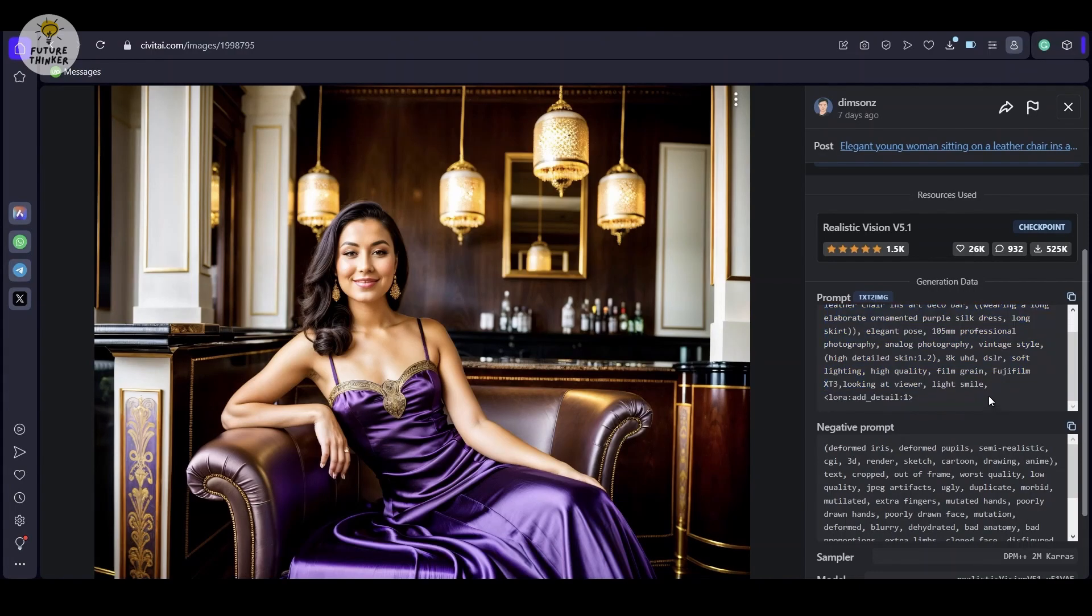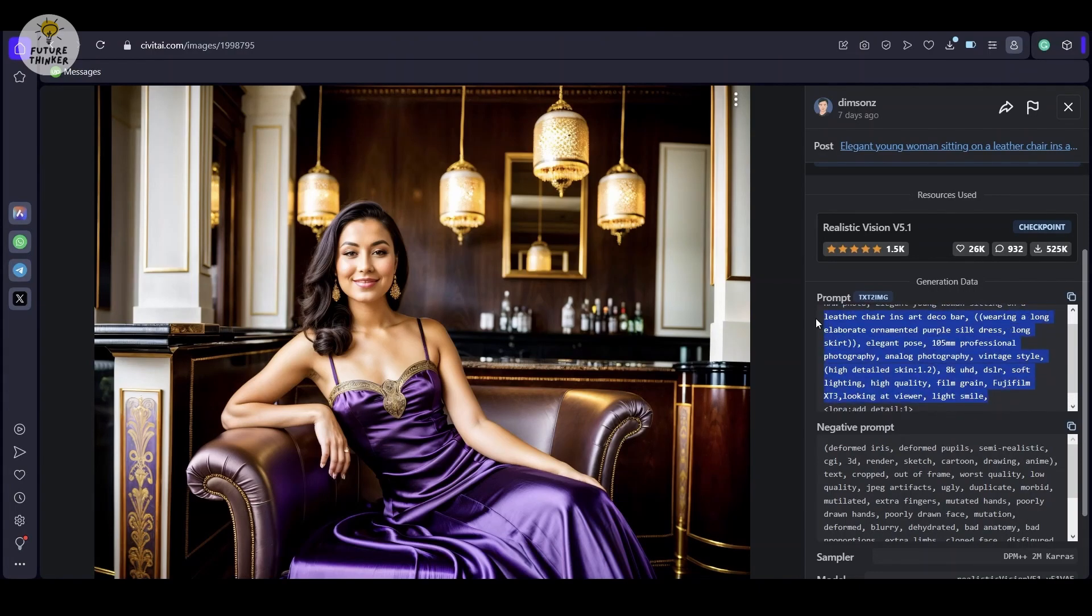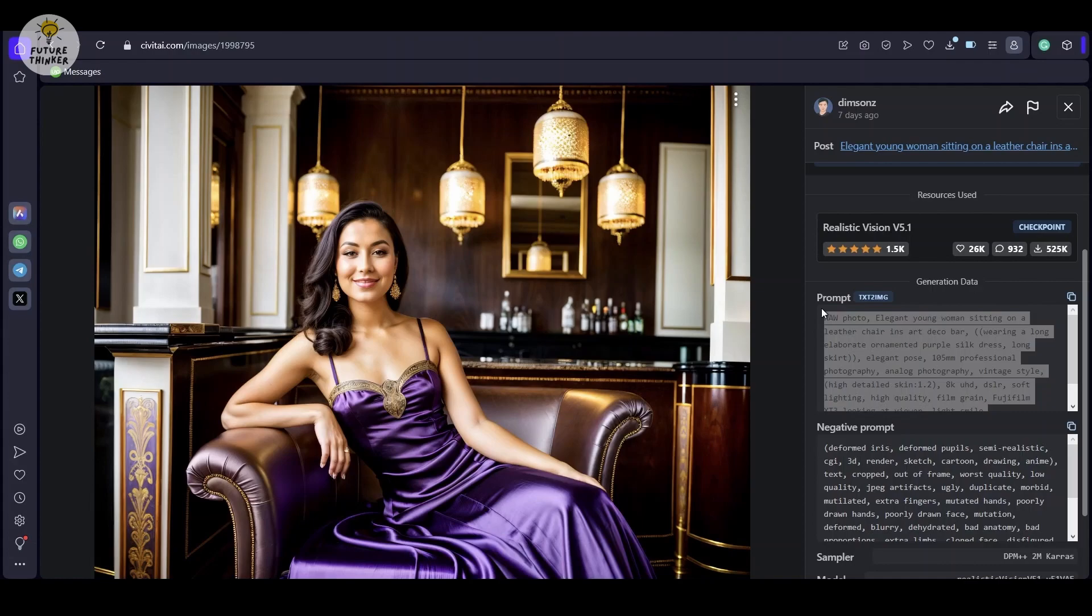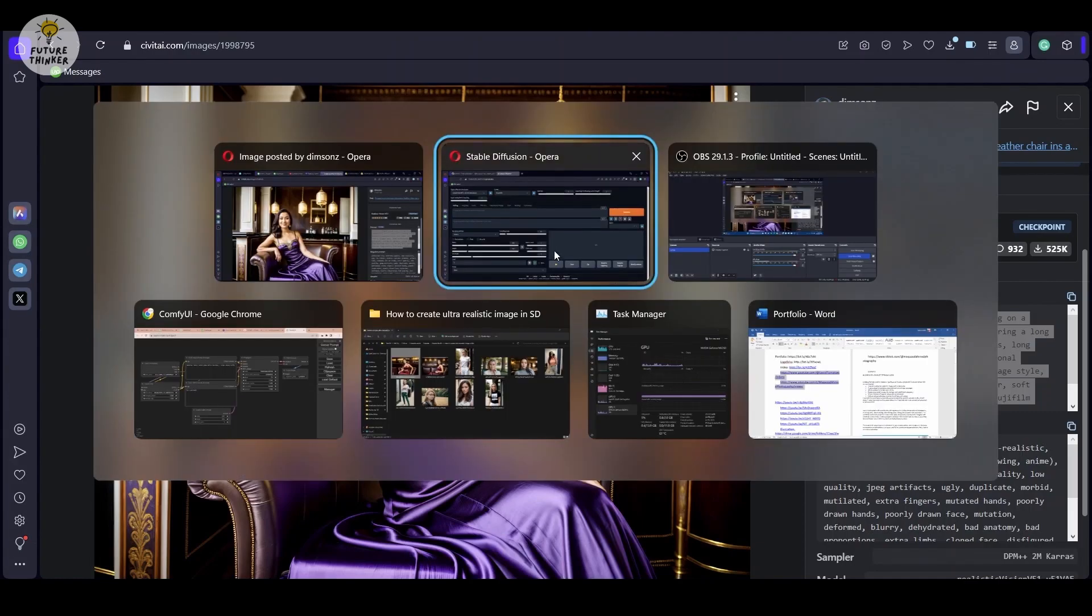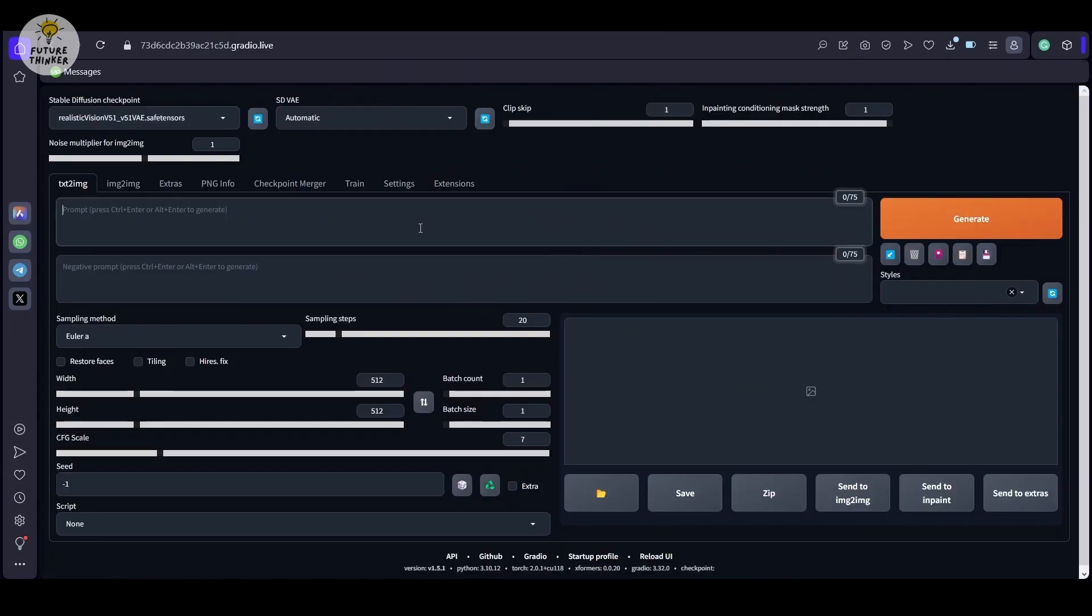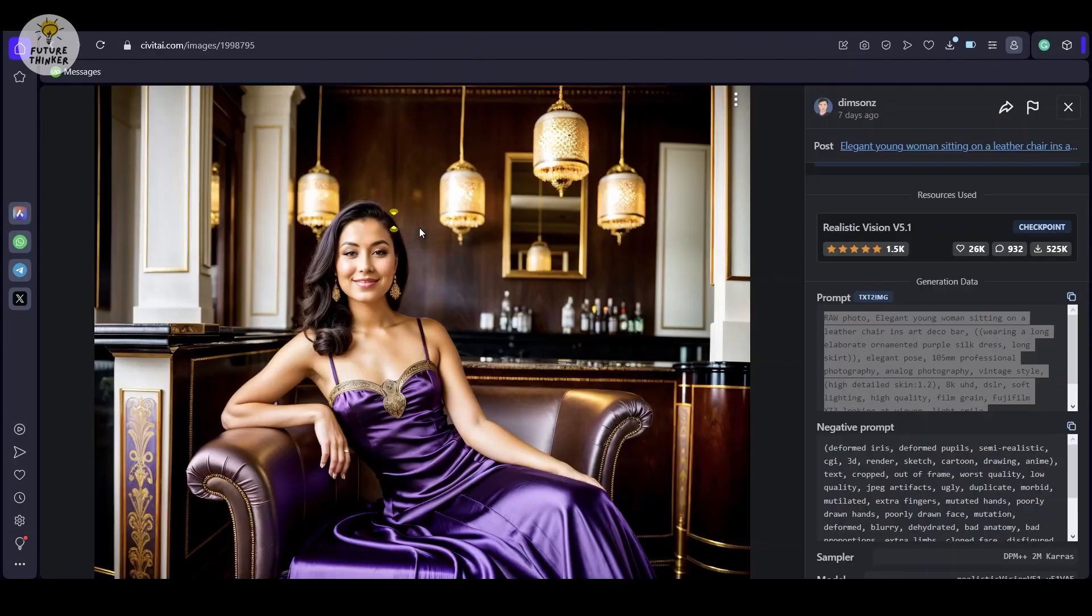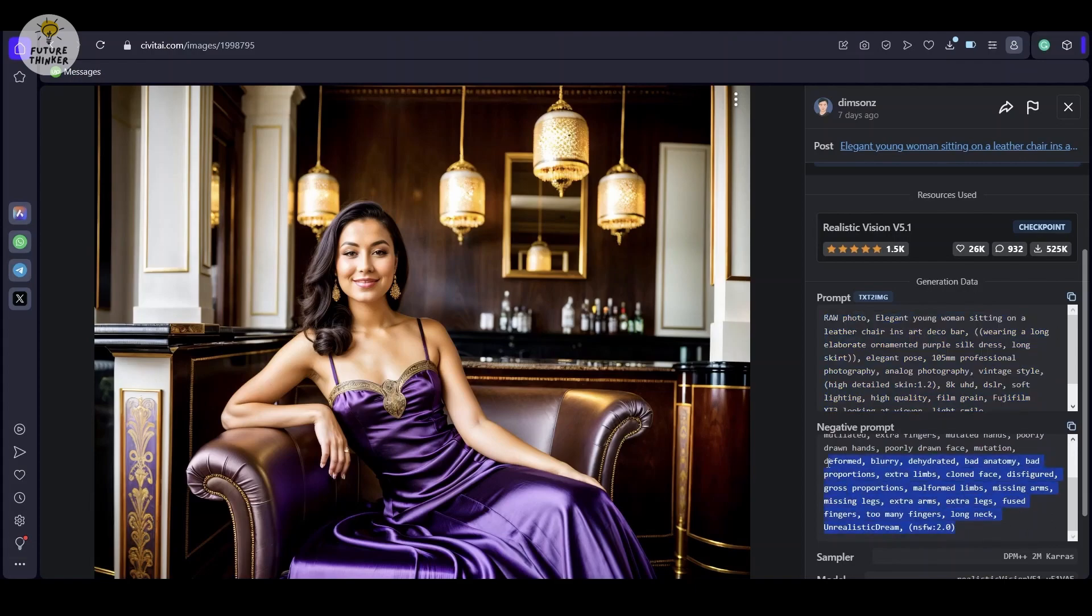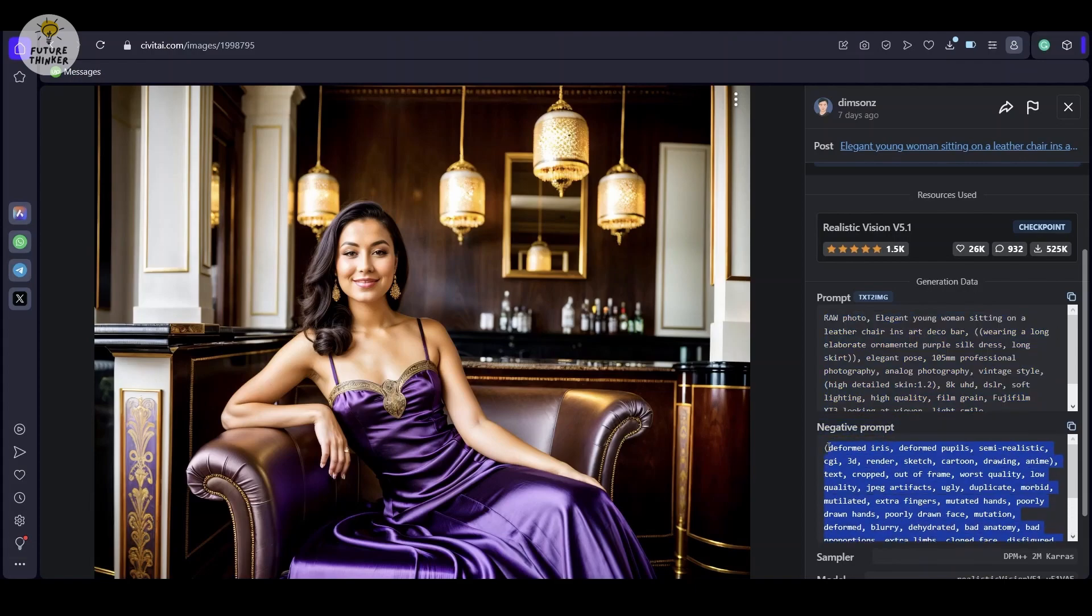We begin by selecting an image from civitai.com, which we shall use as the basis for generating a beautiful artwork. You can follow along to generate on your computer, and let's witness the realism magic of this remarkable model.